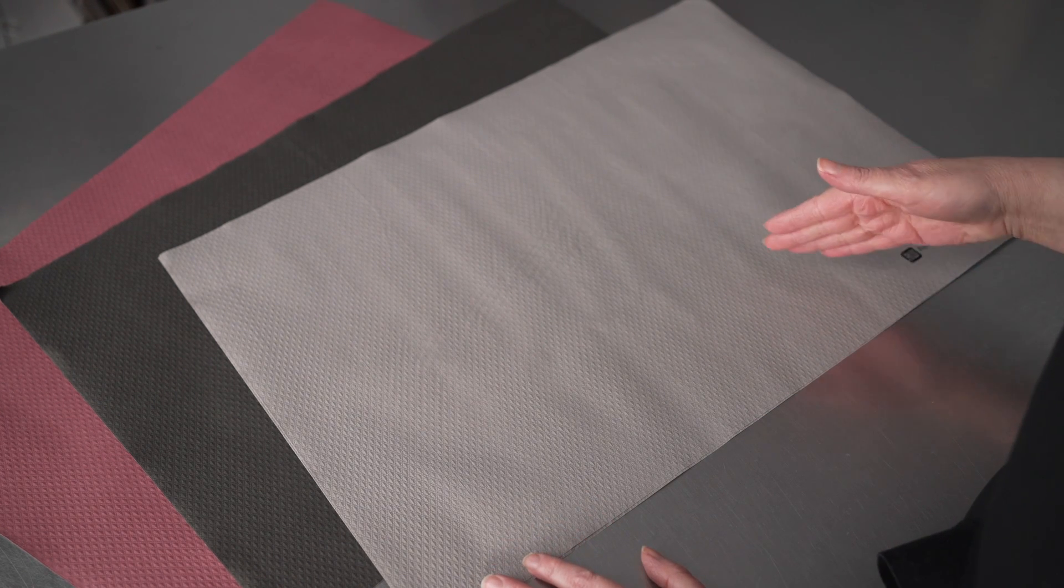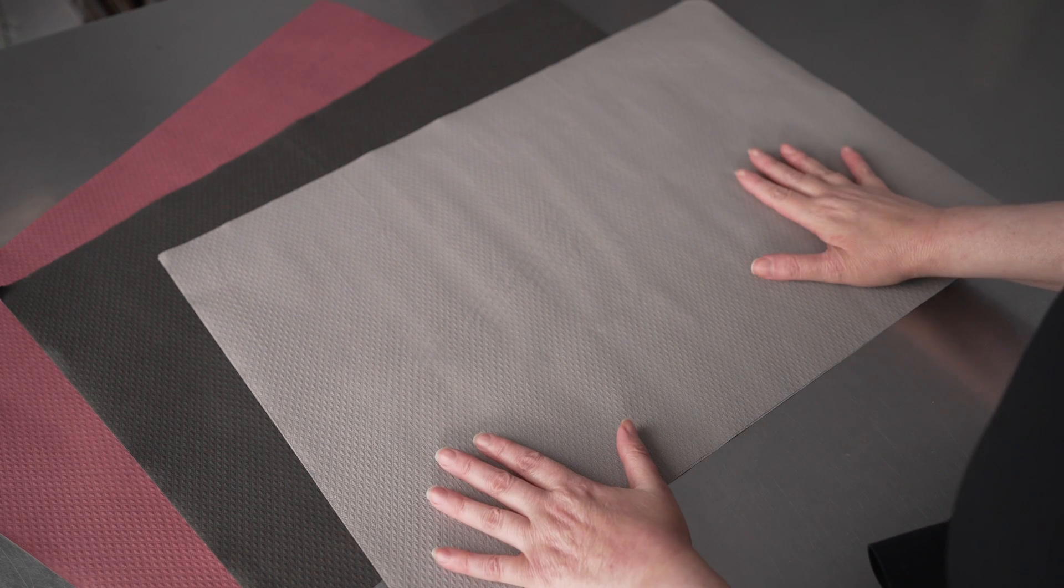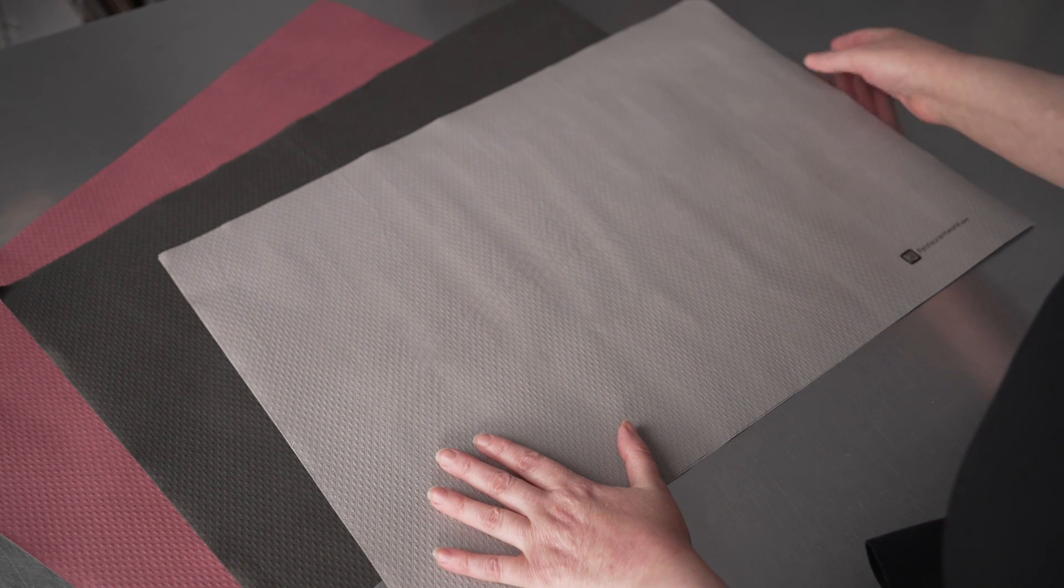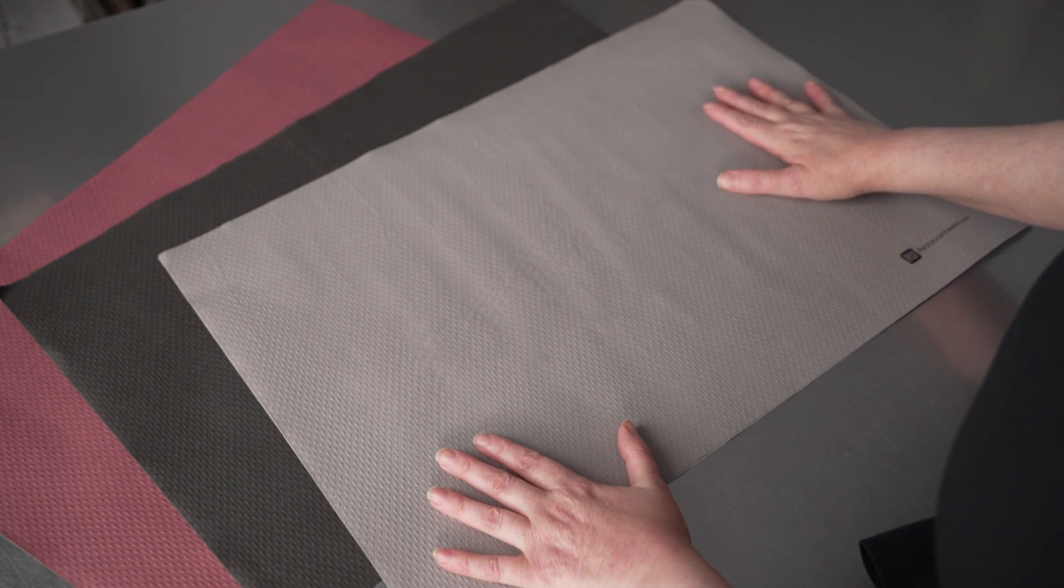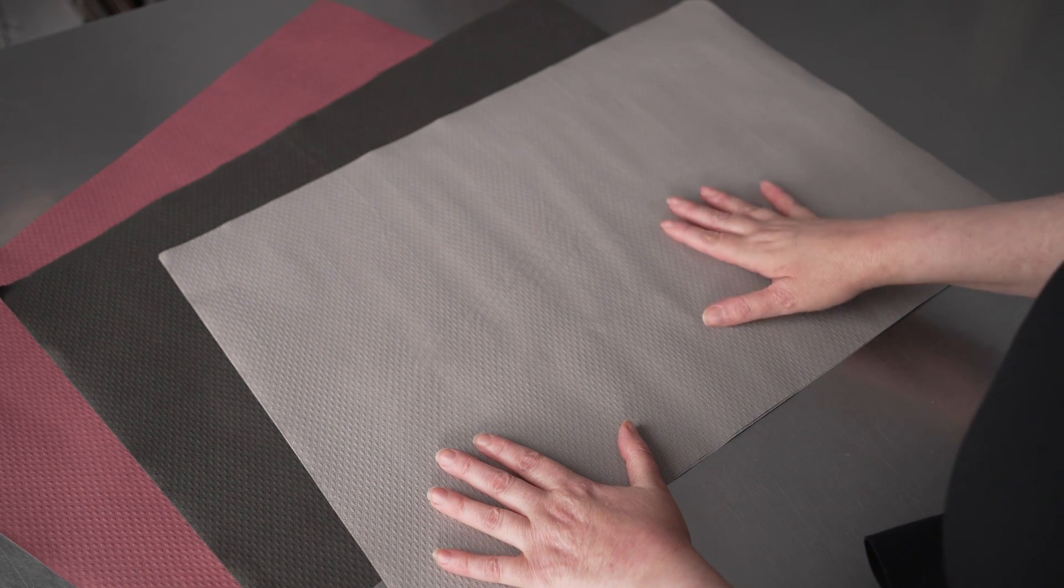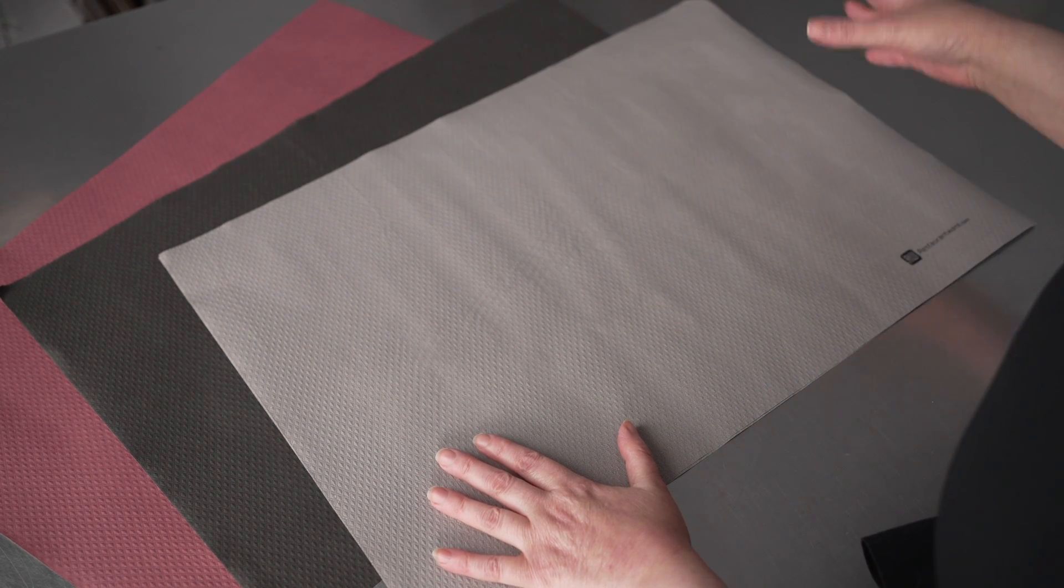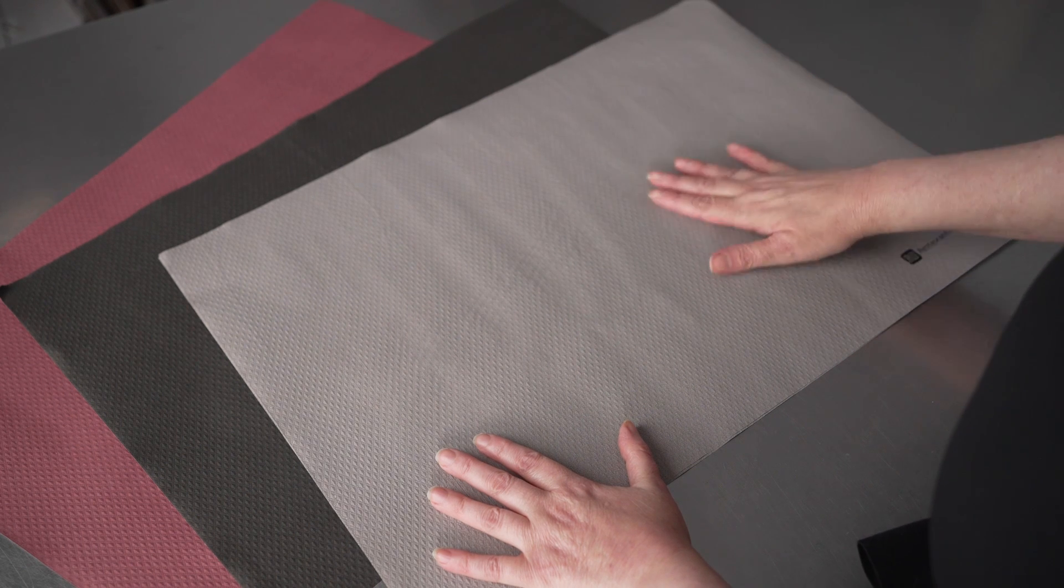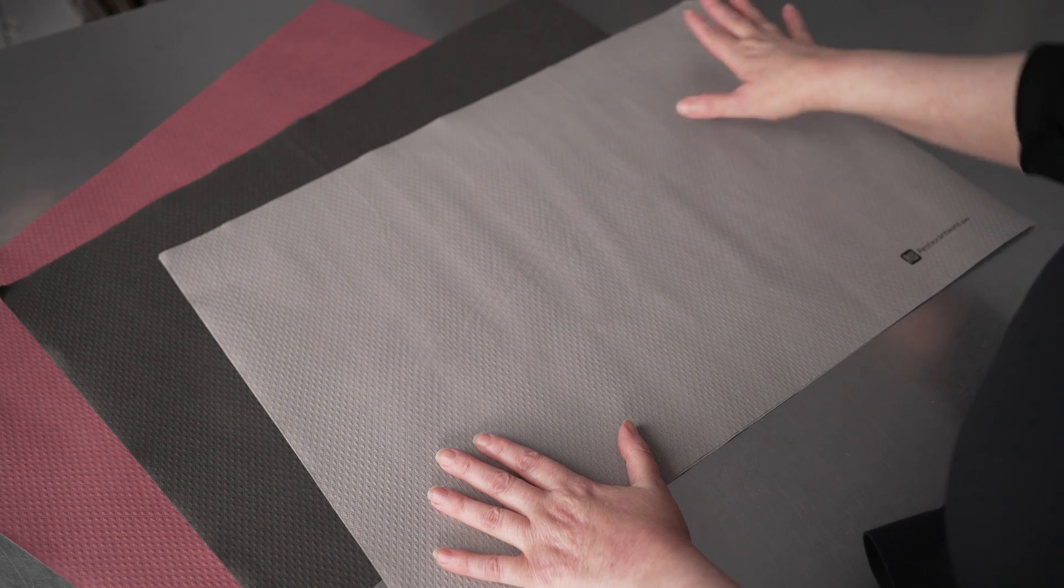If you're running a cafeteria and you need something to line trays or to put out on tables just to make your dining room easier to clean up between guests, these are a fantastic option.